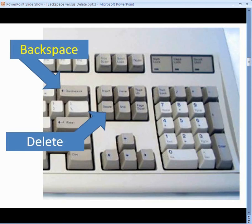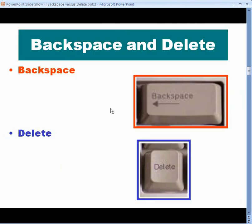There's another Delete key right over here, but I'm not going to talk about that one. The Delete keys do the same thing if the num lock is off, but I'm going to concentrate on this Delete key over here.